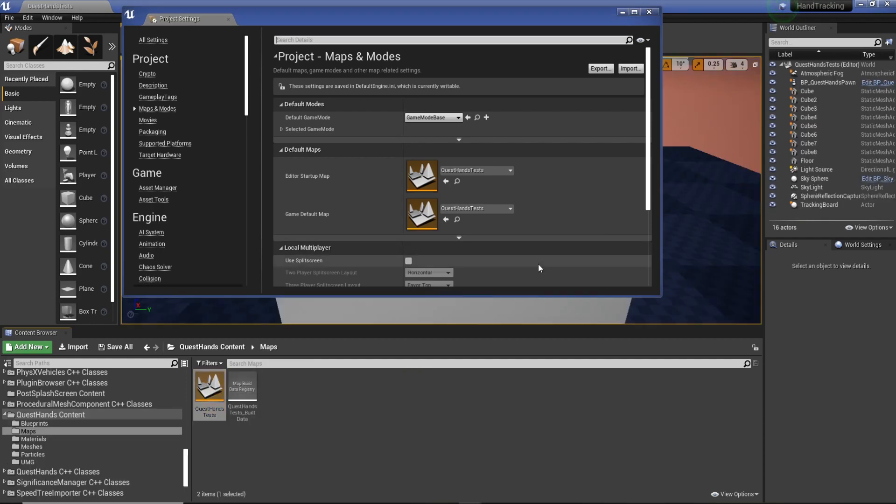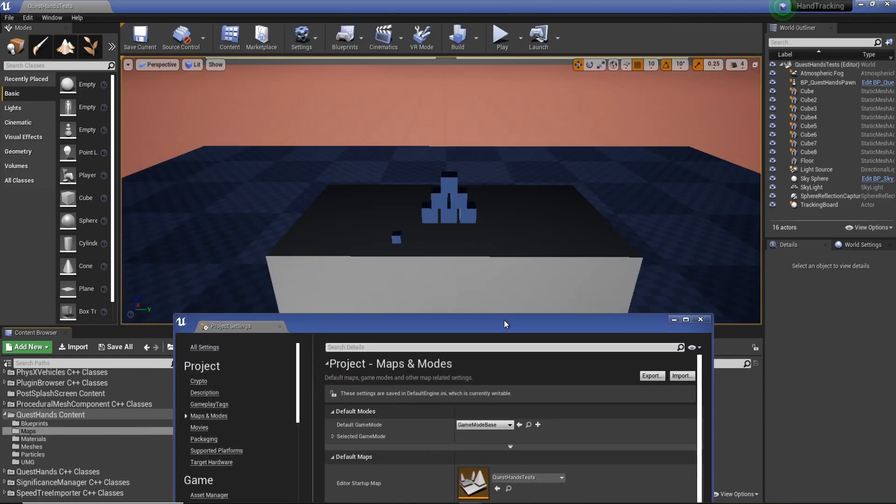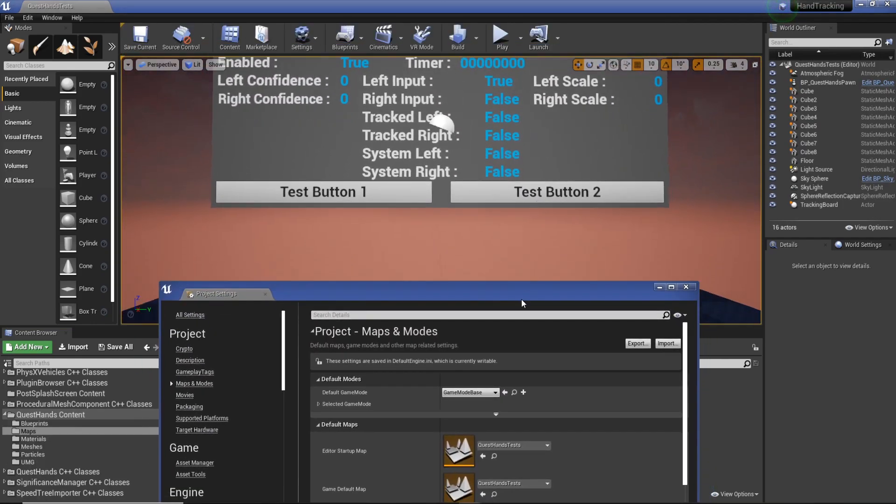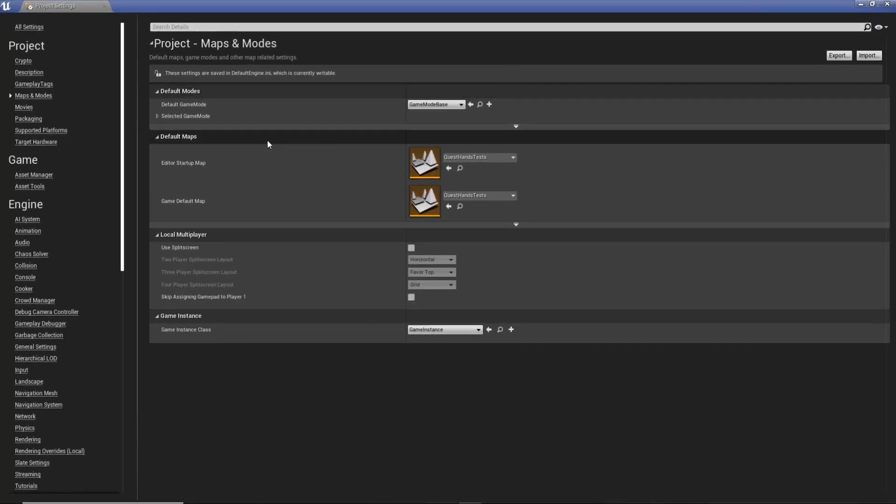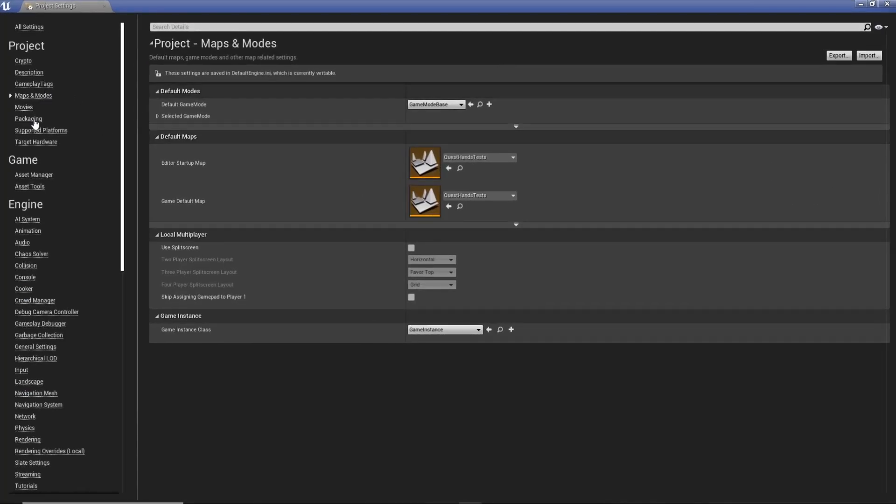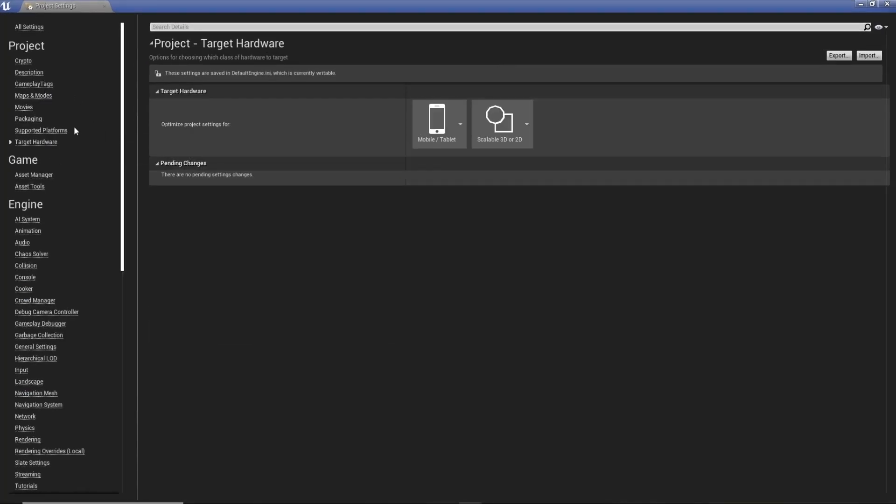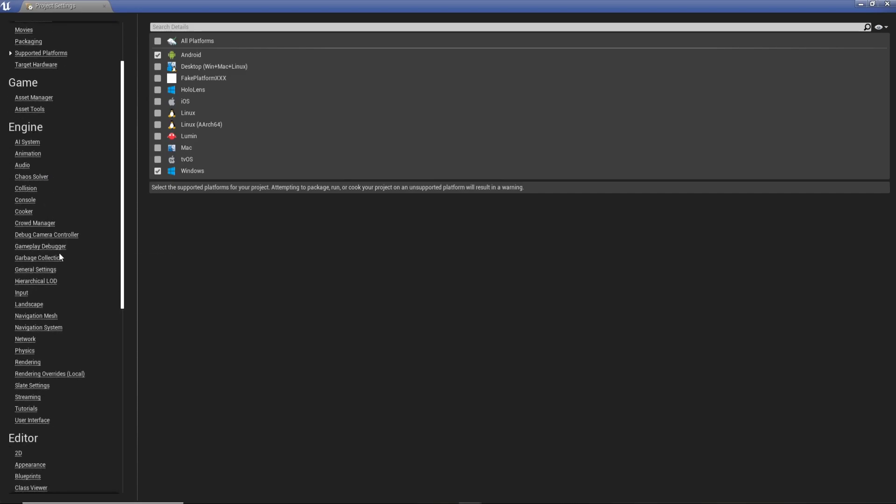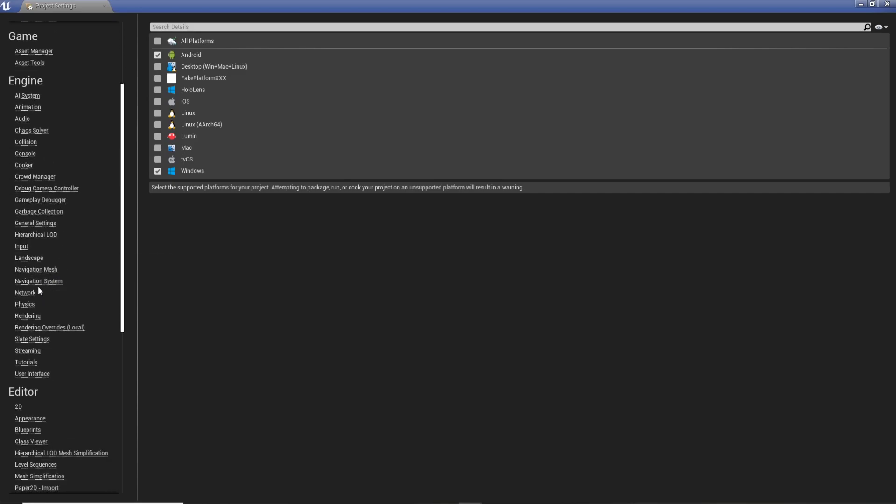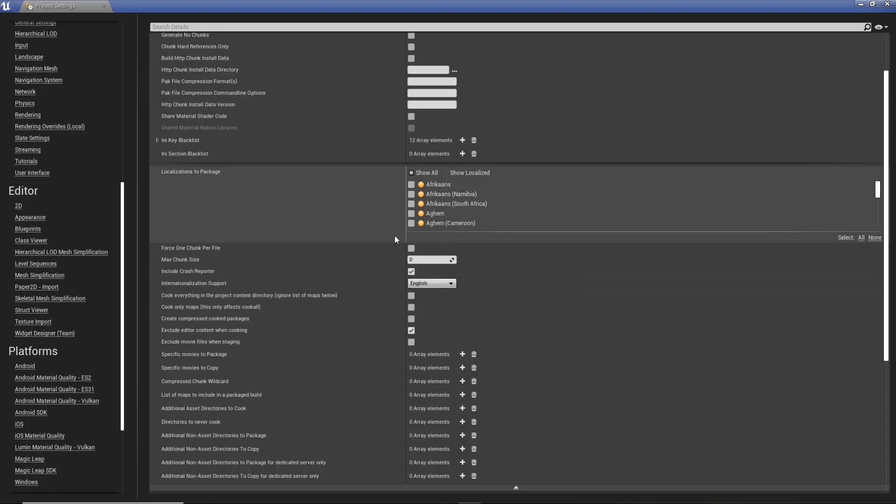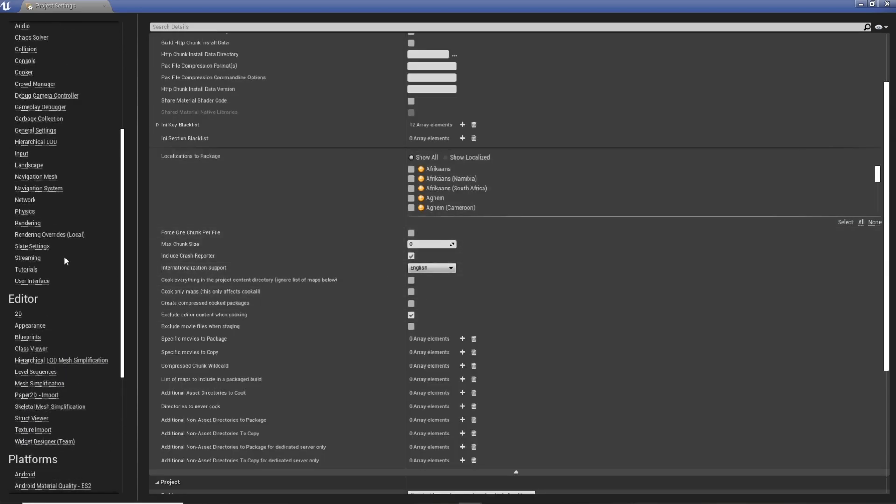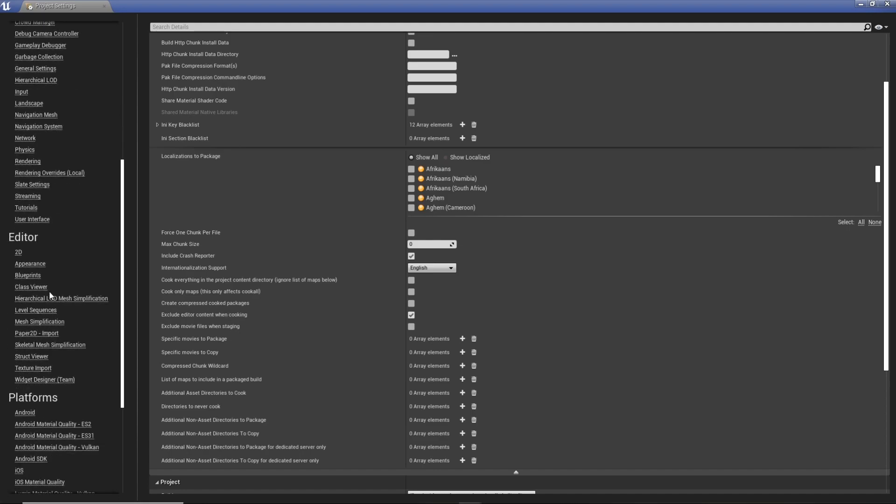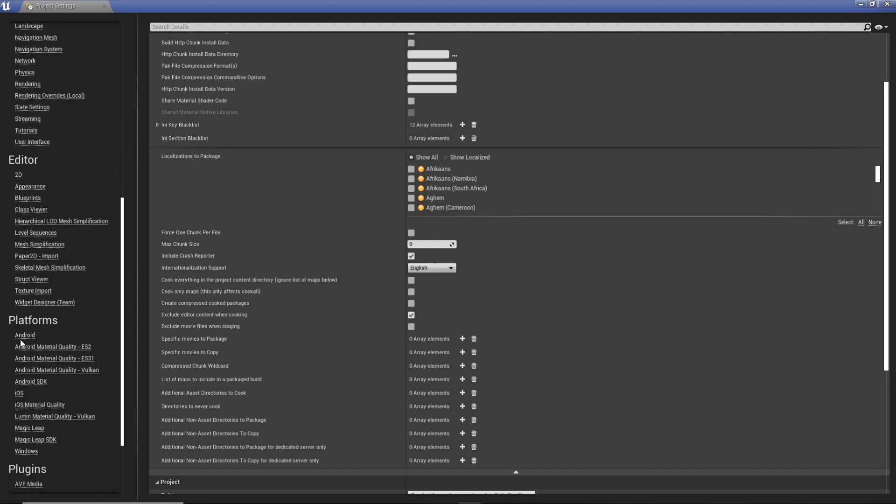So let's load, and you can see we've got the file open, or the level. So what I need to do now is we need to make sure that we can actually build to the Quest. So I'm just going to go through and set this up so you can build. Okay, so all I've done is gone to Packaging, Exclude Editor Content When Cooking, and then we're going to go down to Android.